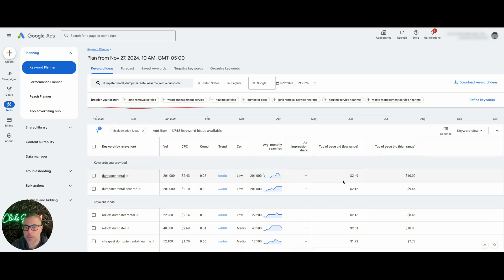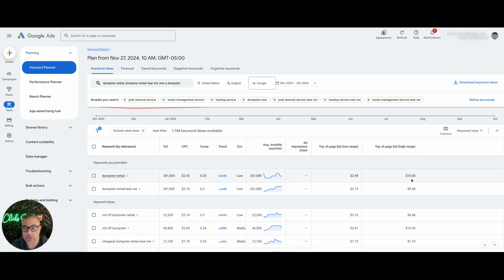So you can see here, top of the page bid low range for dumpster rental is $2.49. The high range is $10.